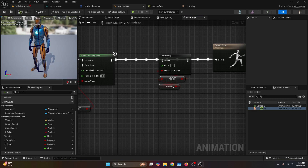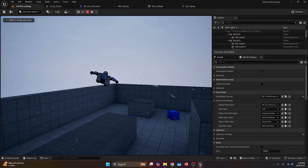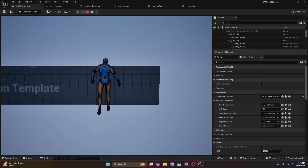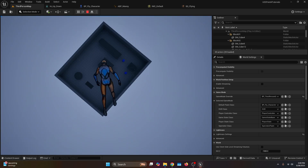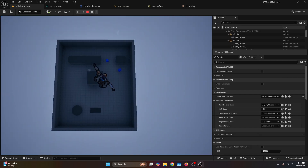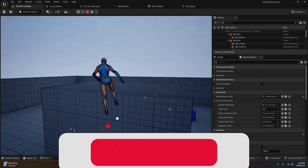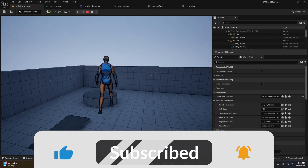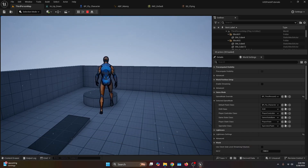Compile, go back to the third person map, and hit play. As you can see, once we start flying the blend space is working properly — you can fly in any direction. And that's everything for this tutorial. I hope you liked it, don't forget to like and subscribe, and let me know in the comments what other tutorial you'd like me to do.